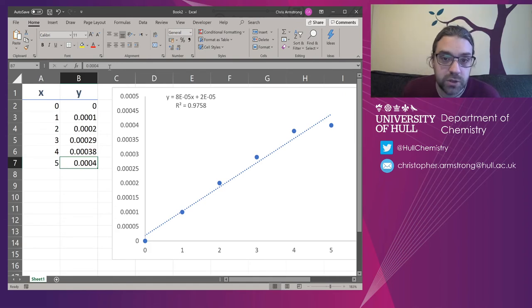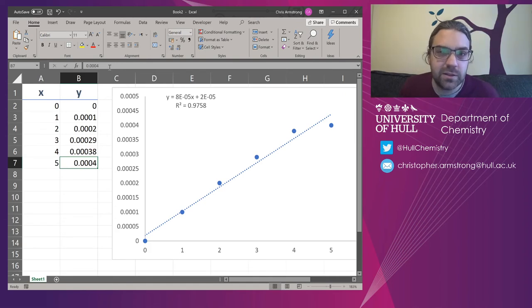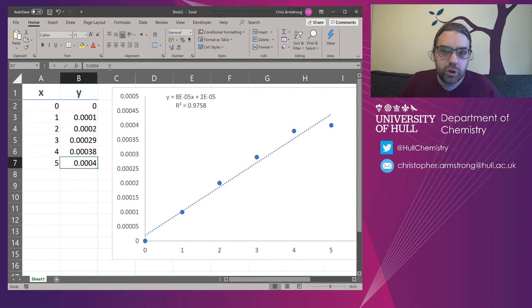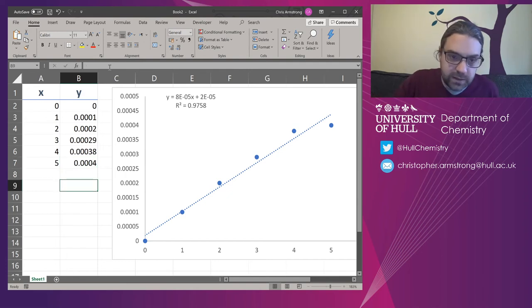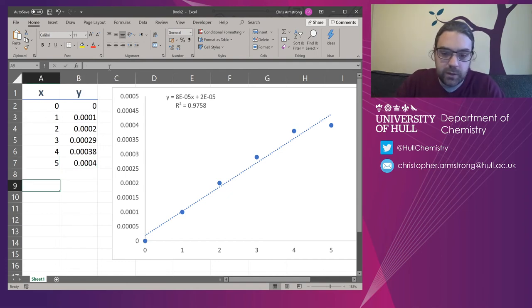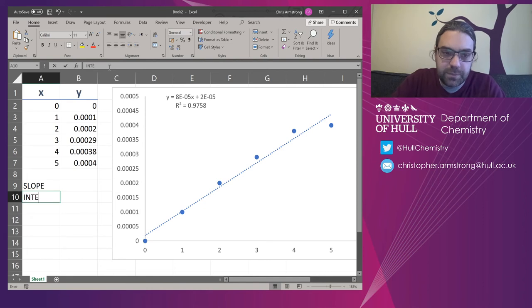You would have to go into some quite advanced settings to try and get more decimal places out of it. So instead of doing that, we're going to do something with a formula instead. And we're going to get the slope and the intercept instead.